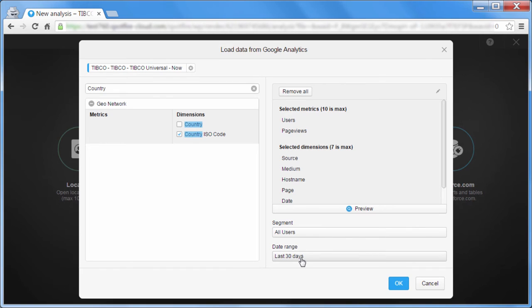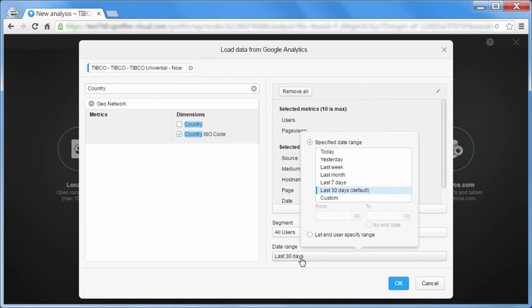You can request custom segments, and of course, you can choose the period of time that you're requesting the data for.